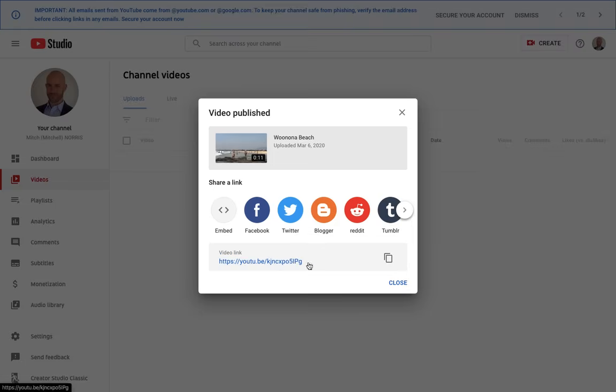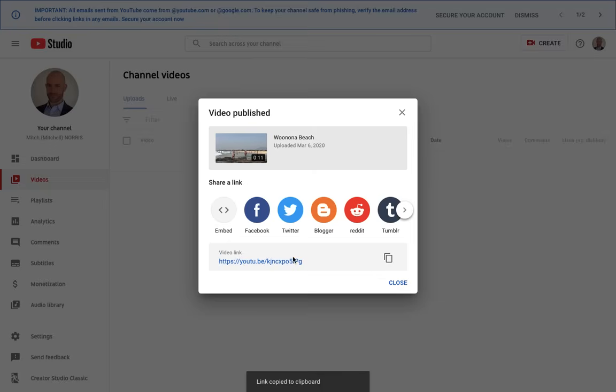Here is the link, so I can copy the link or I can click this link to go straight to the video. Thank you.